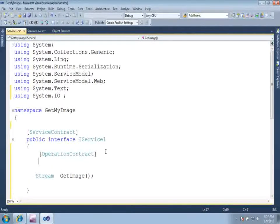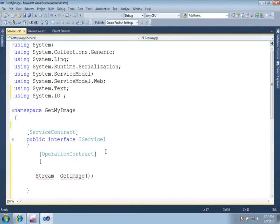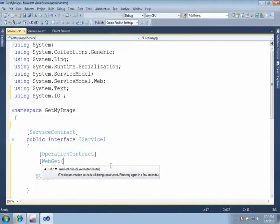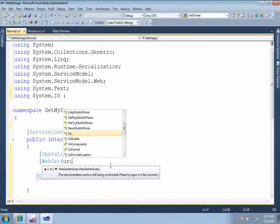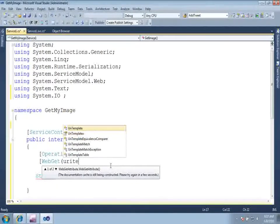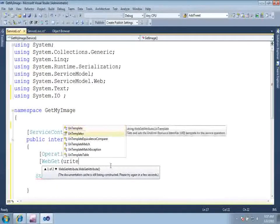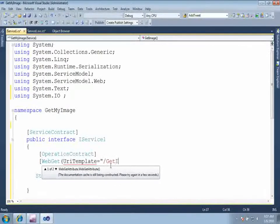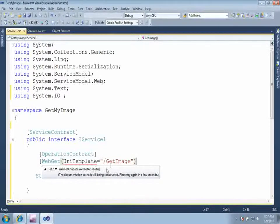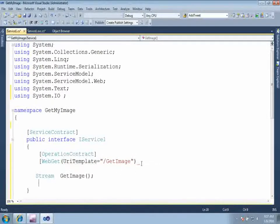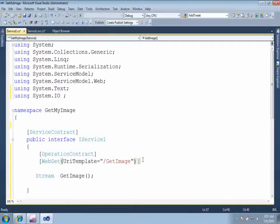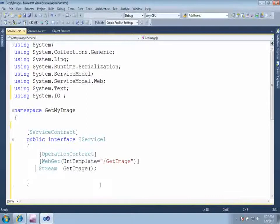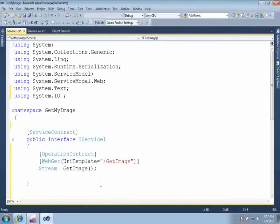Now since this is a WCF REST service, we need to construct the URI for that using WebGet. Just say URI template equal to let us say get image. For detail description on how to construct URI template and how to work with URI template, you can see my other tutorial videos or you can read my articles on the same blog.